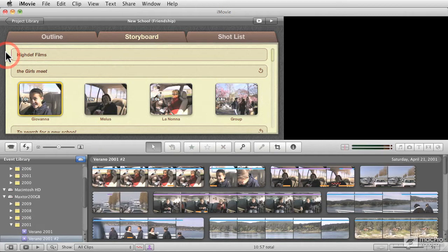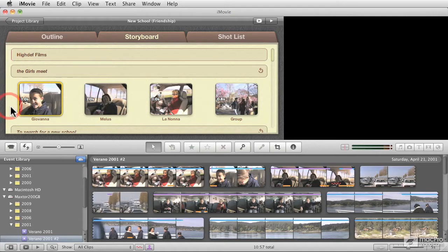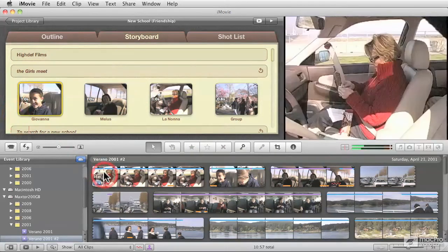Oftentimes, movie trailers are actually more interesting than the actual movie. And here I have an example of one of those. I'll show you here.